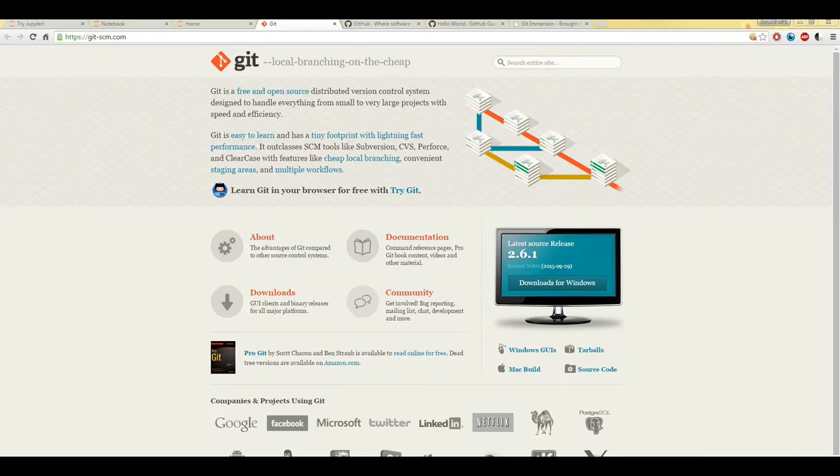Git is a free and open source distributed version control system and it can handle everything from just a small project to a really large one pretty well.